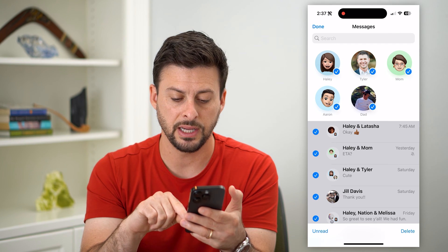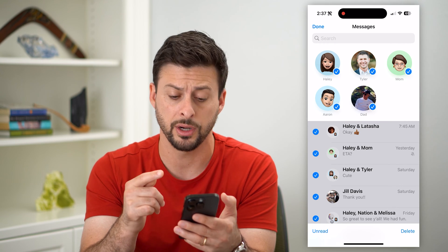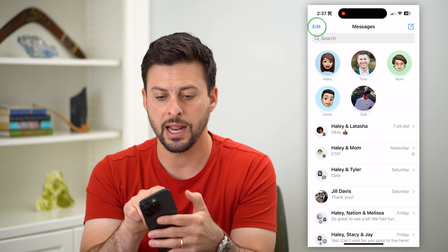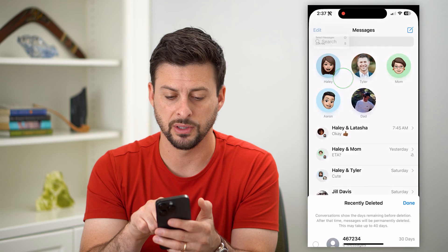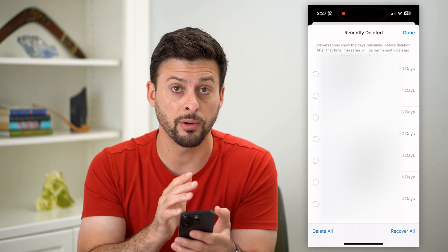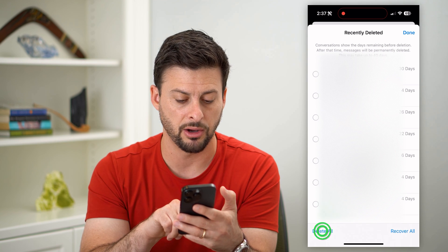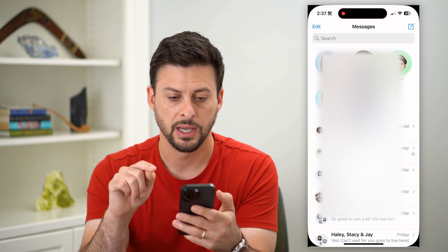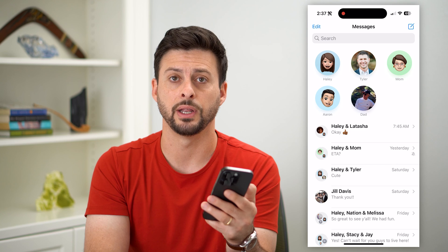Now all I have to do is hit Delete at the bottom right, and that will delete every single message. Keep in mind, after that, tap Edit at the top left and go into Show Recently Deleted. Because it doesn't permanently delete them from your device, you have to go in there and tap the Delete All button at the bottom left, then hit Delete Messages. Now all of those messages on your iPhone will be permanently deleted.